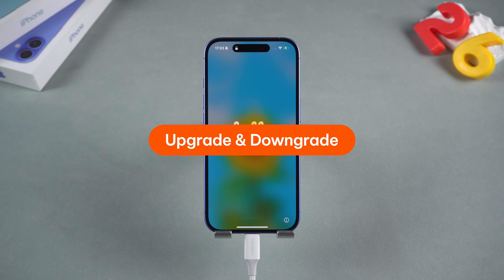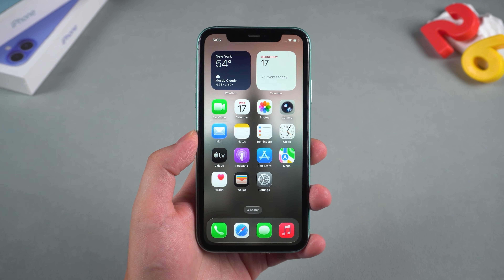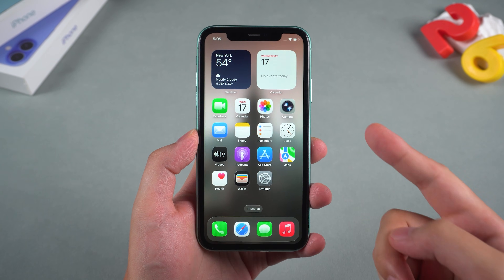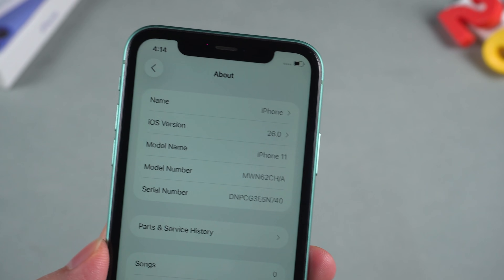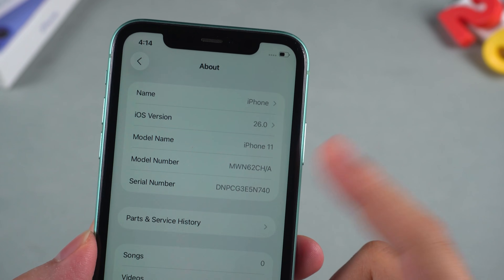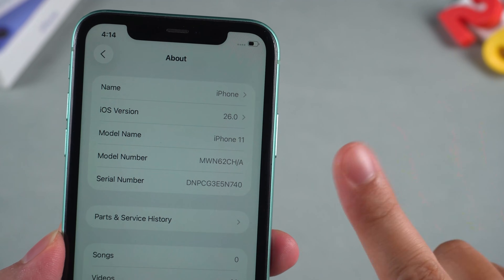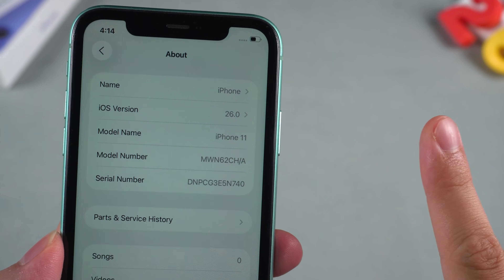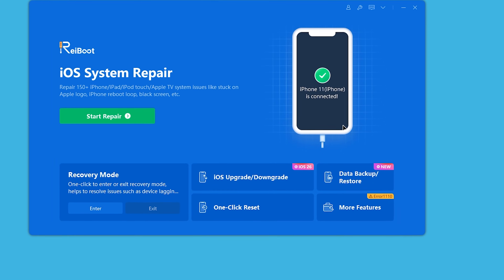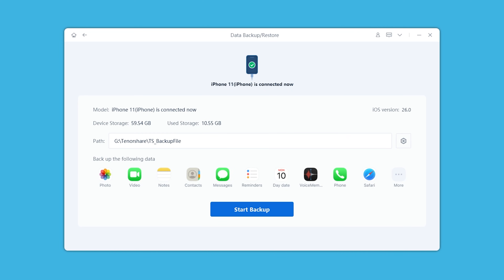RayBoot also supports iOS version upgrades and downgrades. If you're an iPhone 11 user, we highly recommend downgrading back to iOS 18, as iOS 26 has multiple compatibility issues on the iPhone 11. Downgrading to iOS 18 will allow you to use your iPhone more smoothly. Be sure to back up your device data before downgrading.